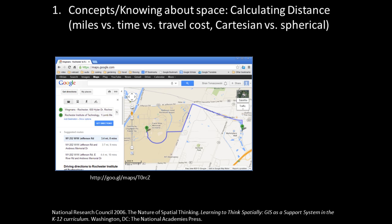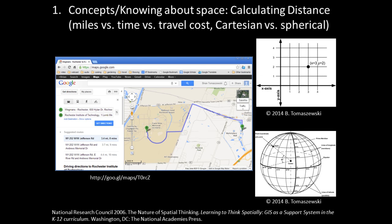Knowing about space can also involve different kinds of spaces themselves. For example, the image on the top right shows the XY Cartesian space that you might remember from high school math class, where points are assigned coordinates based on an XY axis value. Contrast this with latitude and longitude space, shown on the bottom right, which is used to reference locations on the Earth's surface using angular measurements.